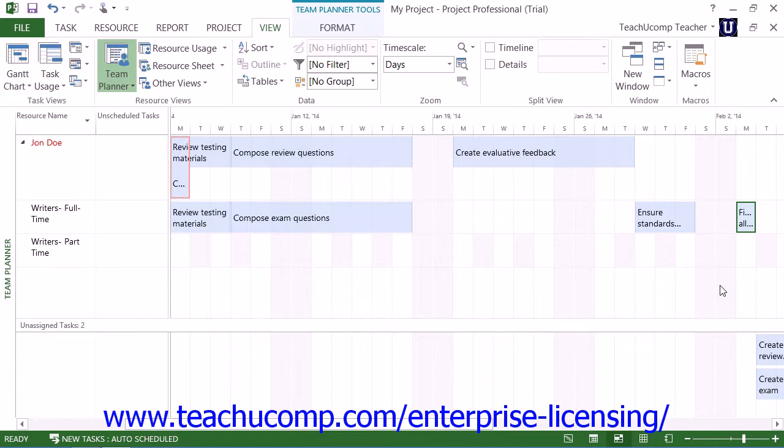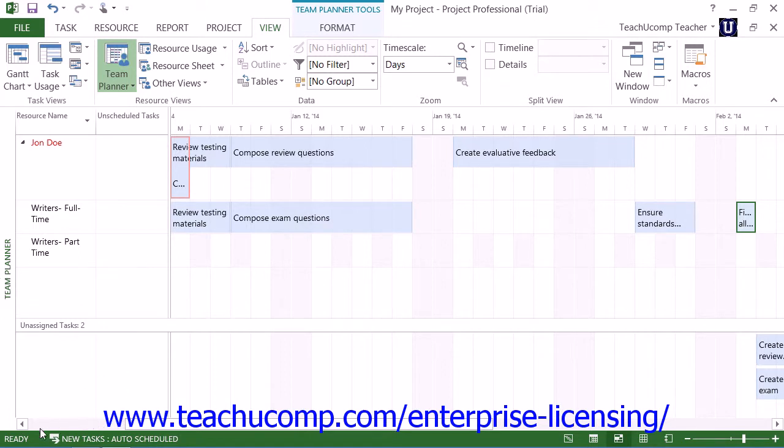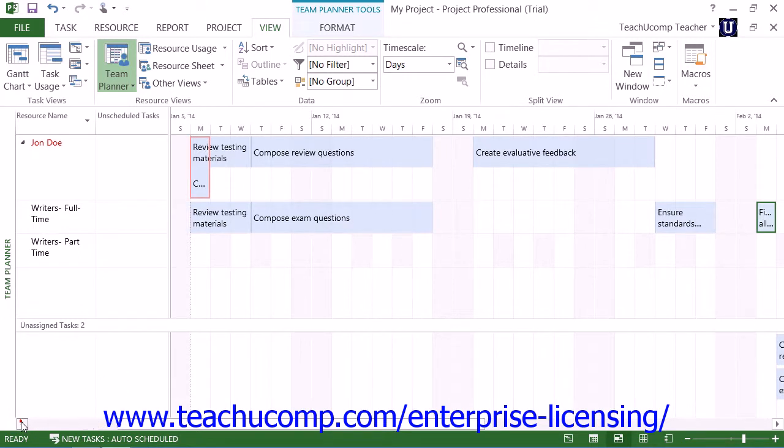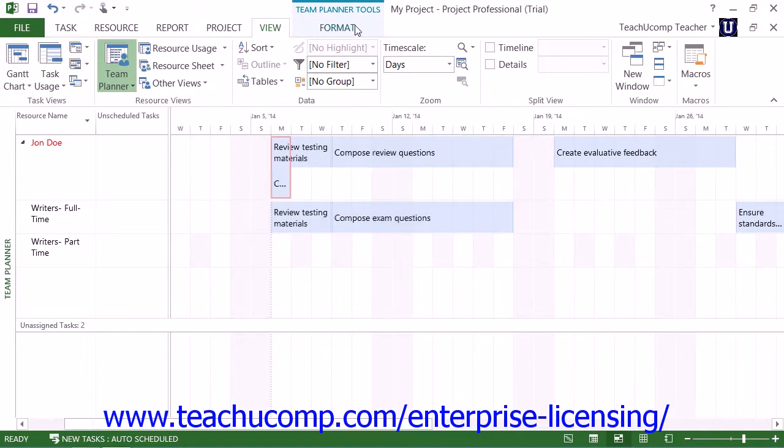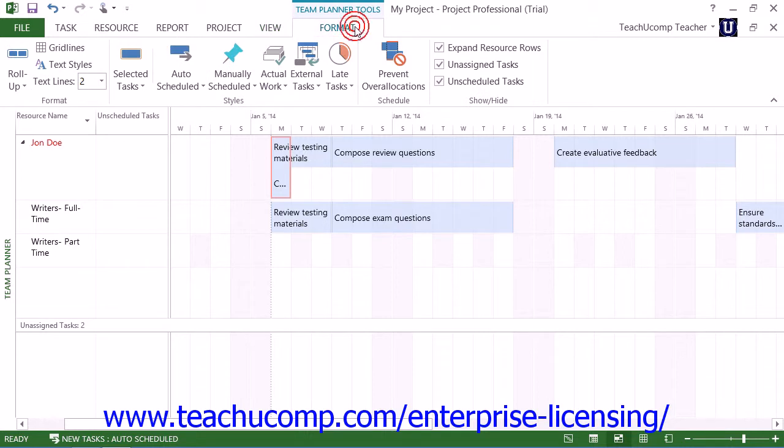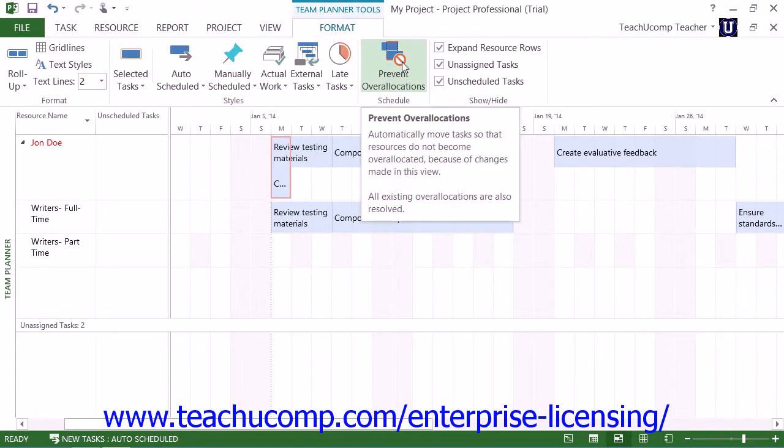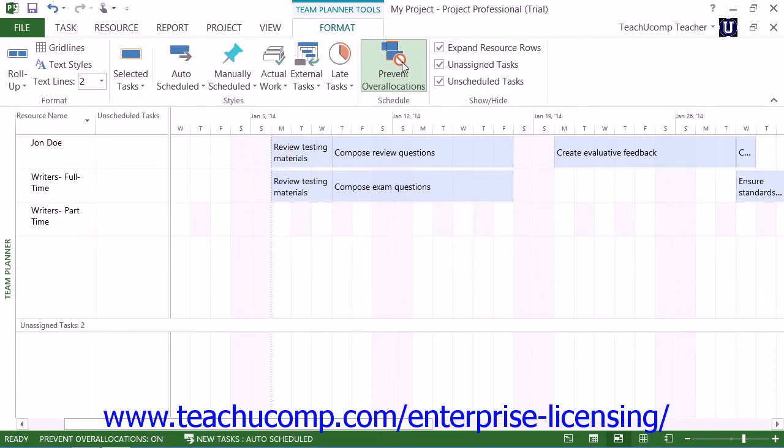Note that if you want Microsoft Project to automatically resolve over allocations within the project file in this view, you can click the Format tab within the Team Planner Tools contextual tab in the ribbon. Then click the Prevent Over Allocations button in the Schedule button group. This is a toggle button, so you can click it again to turn this feature off if desired.